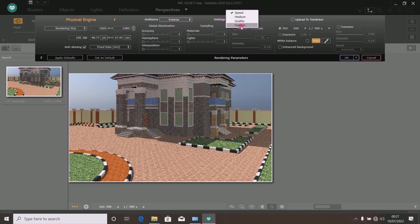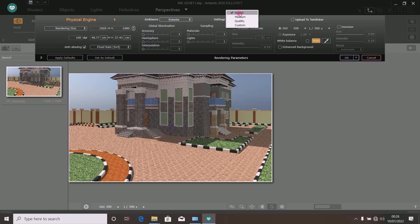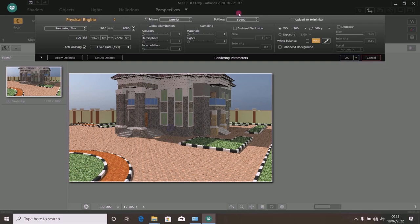In the settings section you have custom, quality, medium, and speed. Use speed if you want to render fast without wasting much time. Use quality for a higher quality picture. Medium is also good. There will be a slight difference between a picture rendered with speed versus quality, but not too noticeable — an ordinary person may not even identify the difference. For now, pick speed; I will come to quality later.